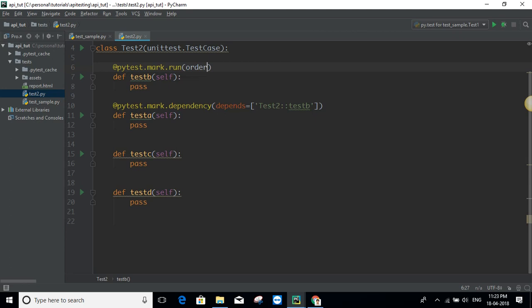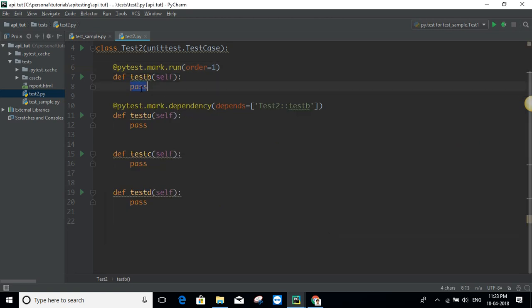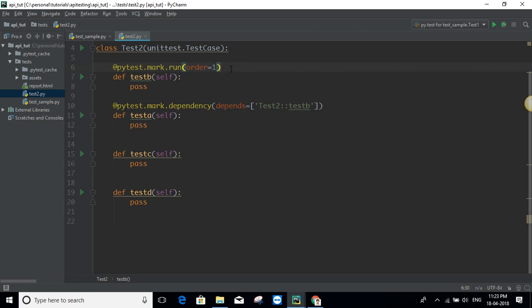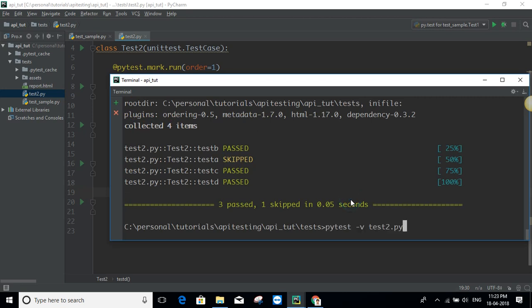So set `order=1` for test B — that's the first constraint. But now this is still getting skipped even though the test case has passed — it should only get skipped if the test case has failed. There is one more constraint: when adding dependency, the dependency decorator needs to be added to all methods. So add it to all the methods. Now let's run the file one more time and see — as you can see, everything is passed.